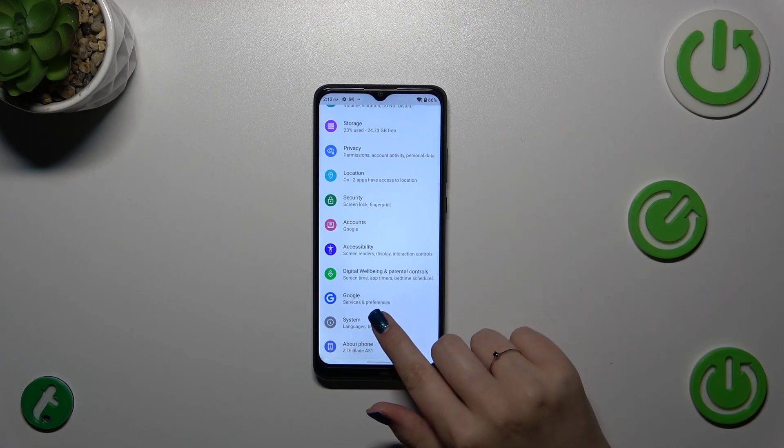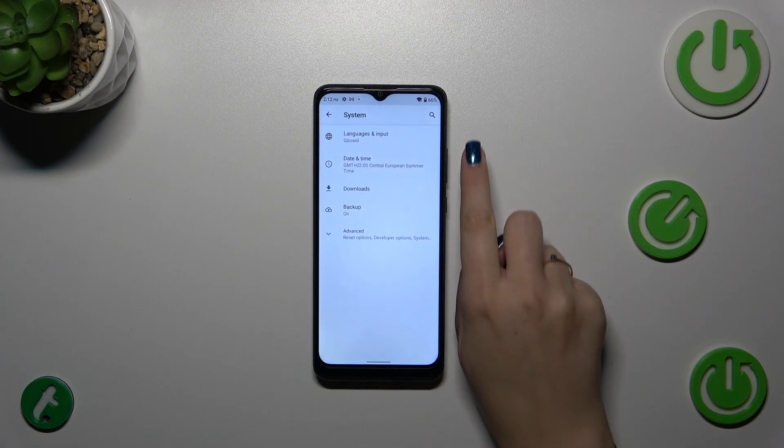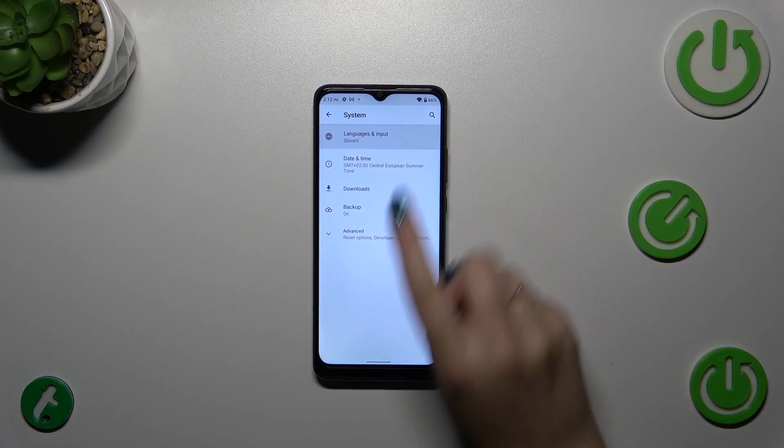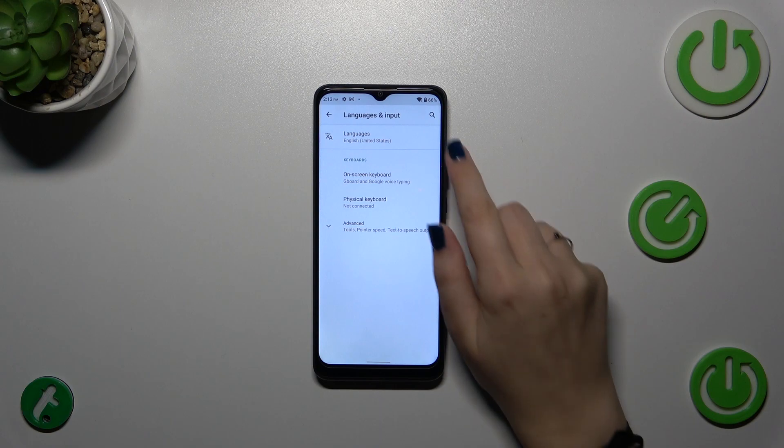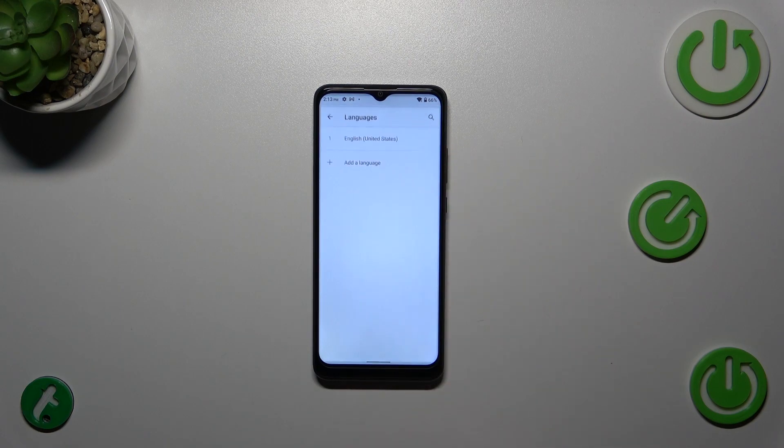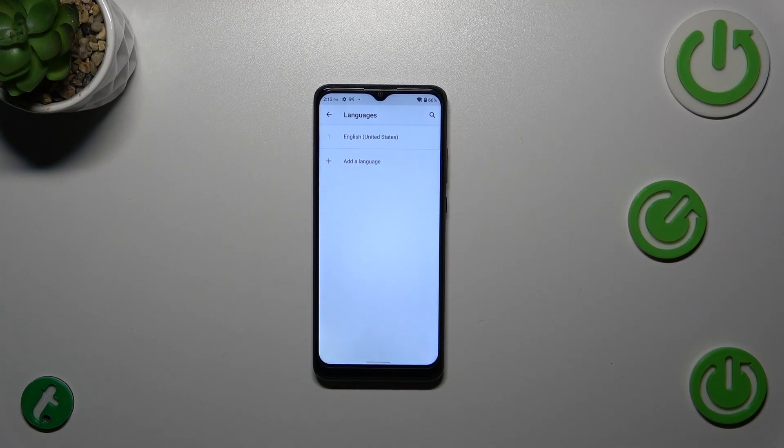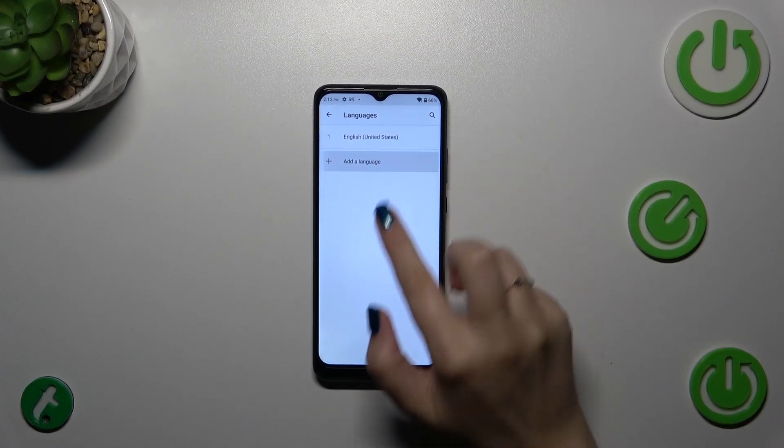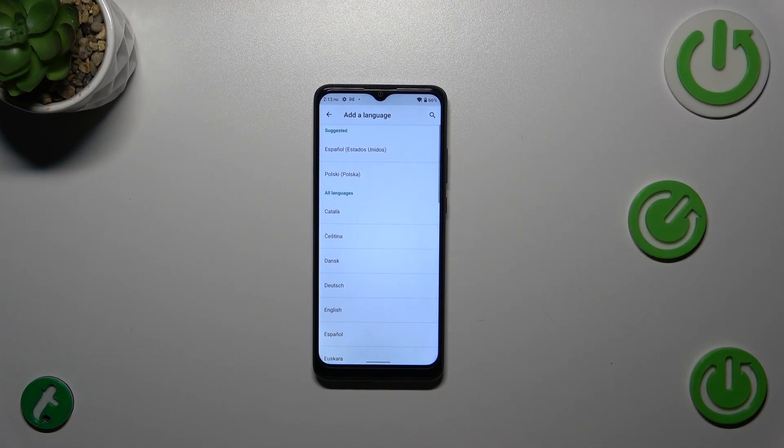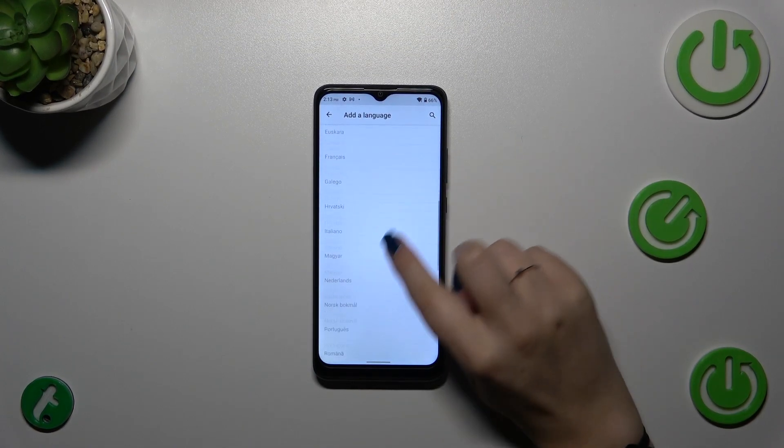Now let's tap on Languages and Input and pick Languages. Here we've got the list of all applied languages. We've got only English, so let's tap on Add Language, and here we've been transferred to the list of languages from which we can choose.